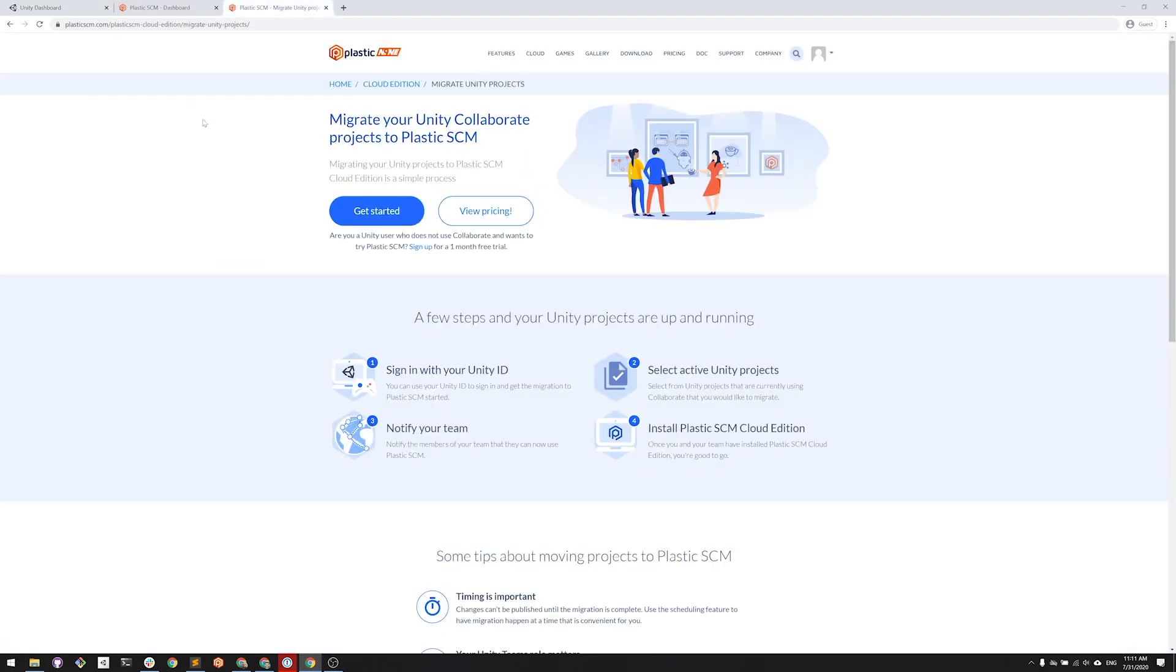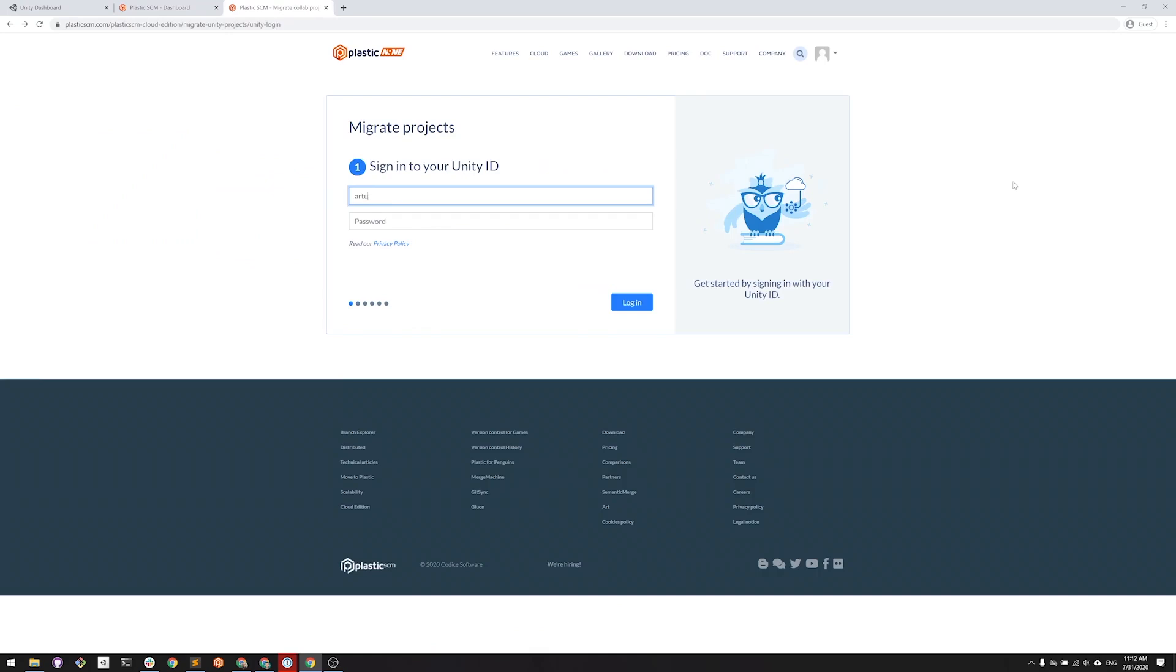Okay, now I'm going to open the Migration Wizard page in my browser. I click on Get Started and then I will log in with my Unity ID. It will take a bit as it is grabbing some information from Collaborate.